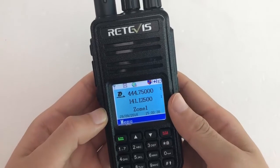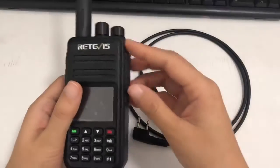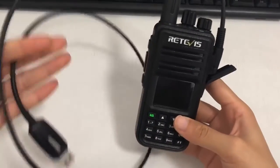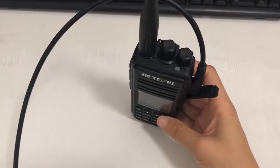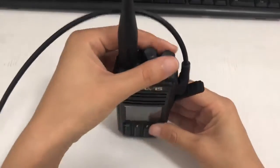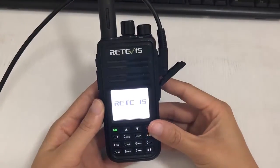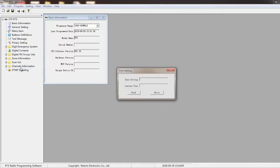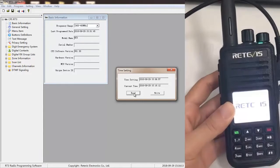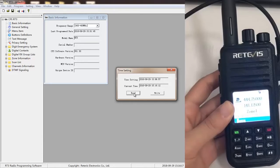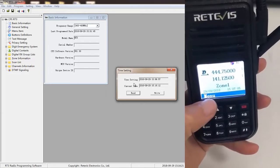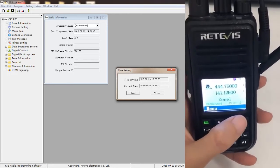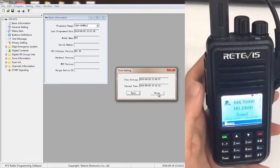The second method is to set the time on CTS. Use the programming cable to connect the radio with the computer. Turn on the radio. Click the time setting. The time setting shows the radio time you have set, and the current time is the online time, same as the computer. Click write to write the current time to the radio.